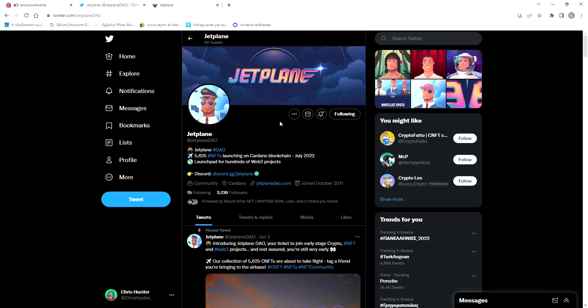What is up guys, I'm Chris Hustler back with another video. Today I'm making this promotional video about Jet Plane, which is a DAO project on the Cardano blockchain. It looks really promising, so let's check it out.